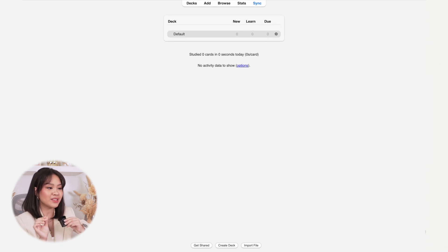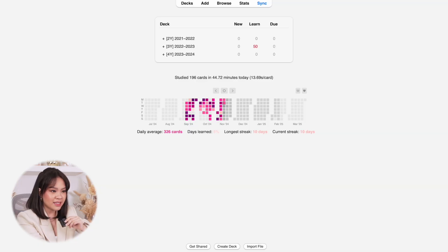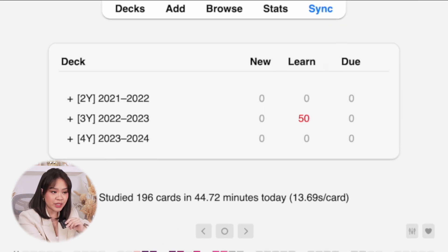Now before we talk about the mechanisms of Anki — how to create the cards, how to study with Anki — I'll first walk you through the layout of the app, because Anki has many tools at our disposal and this can get confusing especially for beginners. So it's important that we first establish at least the basic tools that are available and what their purposes are.